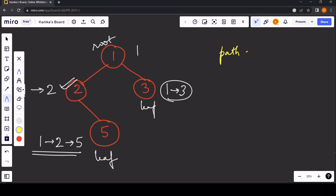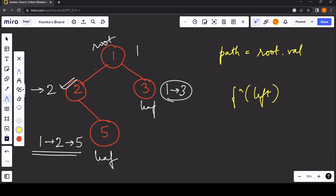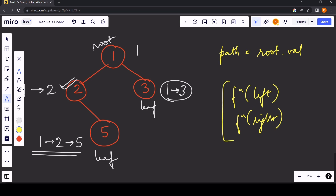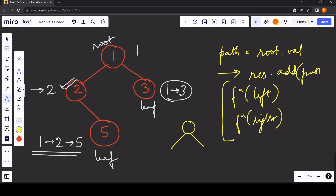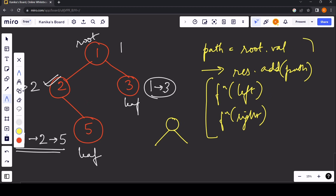Node 3 is also a leaf node since it has no left or right child, so we append 1 → 3 to our result. At last we return our result. To summarize the steps: set the path as the root's value; if it has a left child, call the same function for the left; if it has a right child, call for the right; and before those calls, check if the node is a leaf and add the path to result.